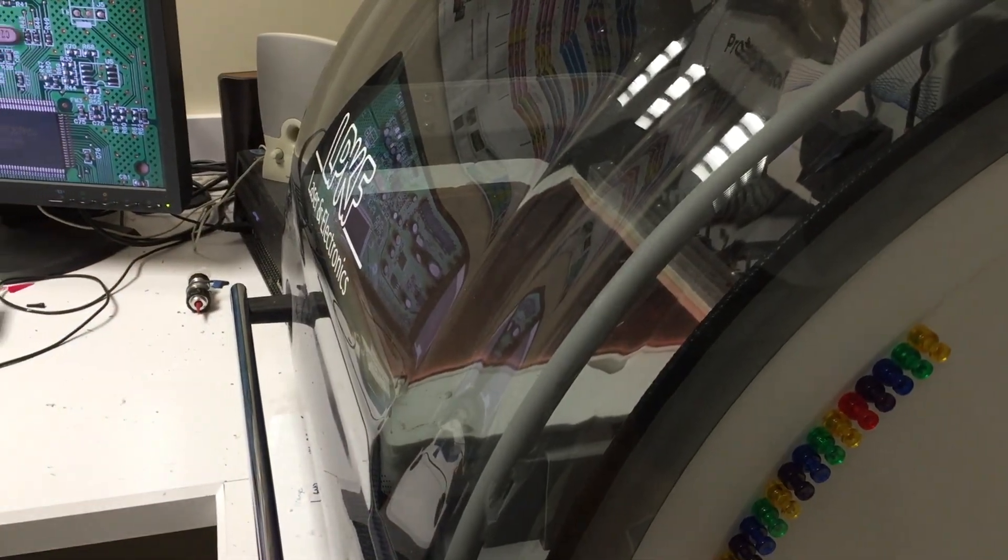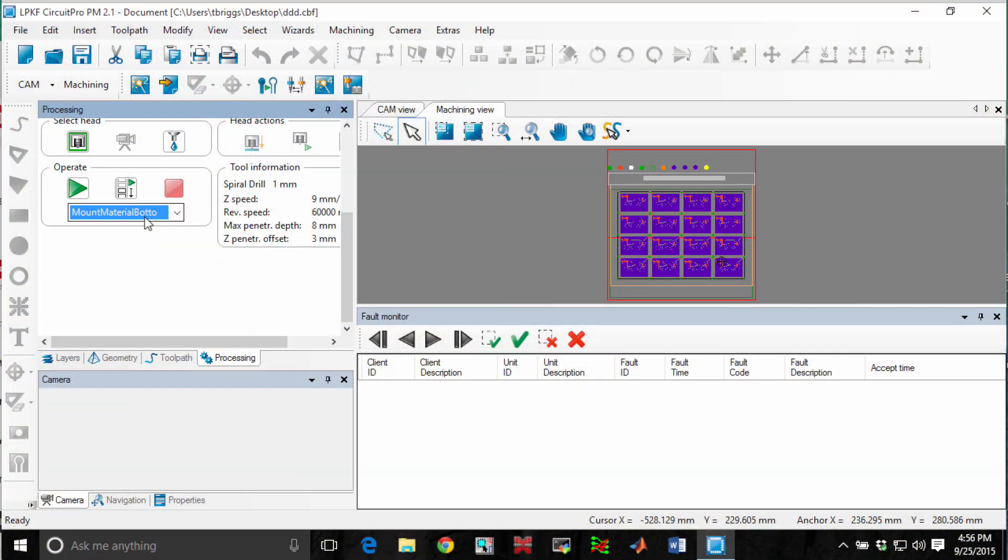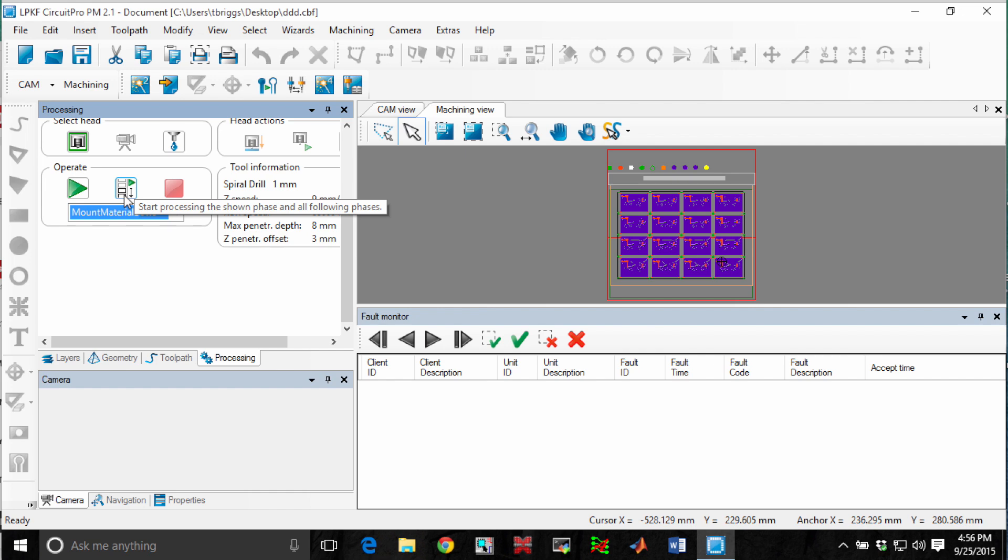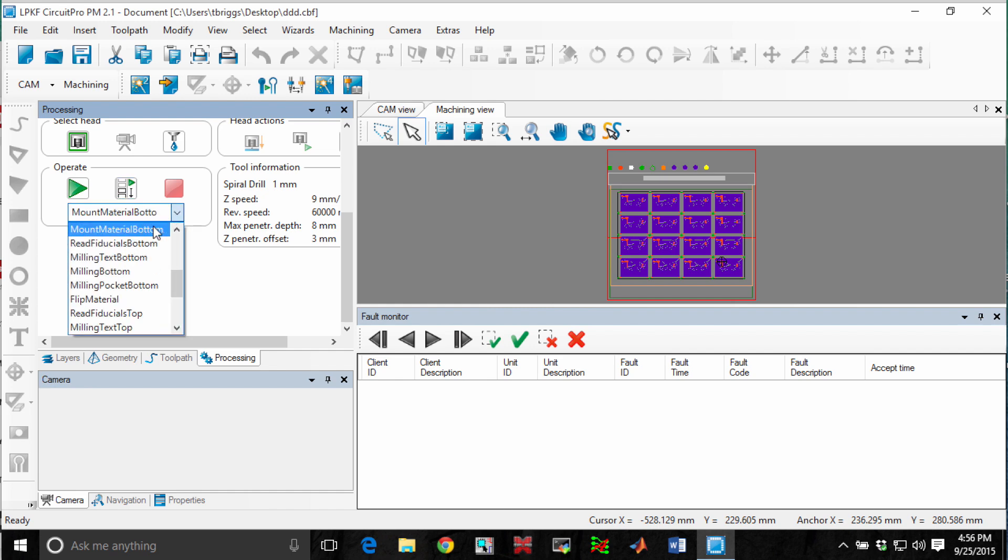We'll close the hood of the machine. So at this point, the board is taped down and we are ready to resume processing. We want to click on the play, the start processing, the shown phase and all following phases to resume processing. But I want to make sure that we have mount material bottom selected.